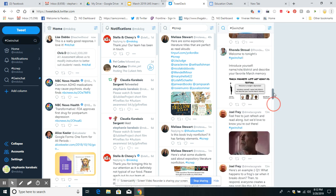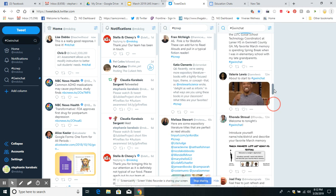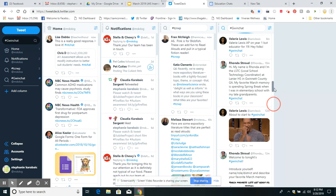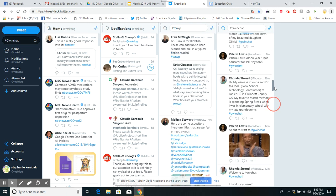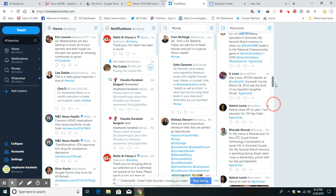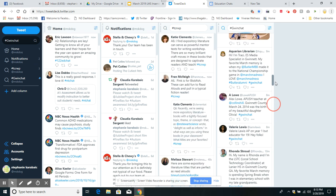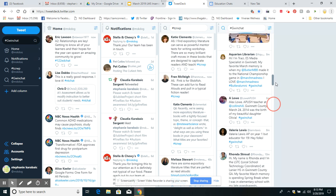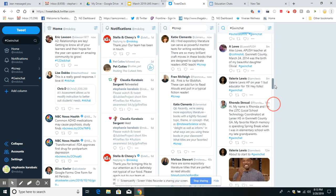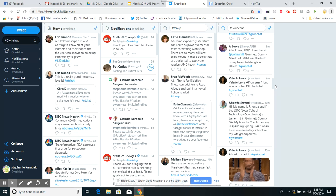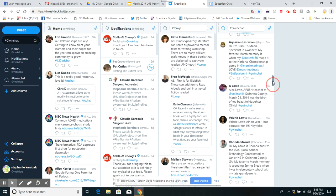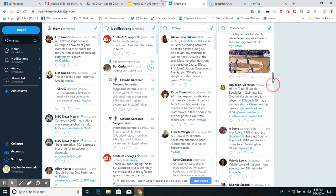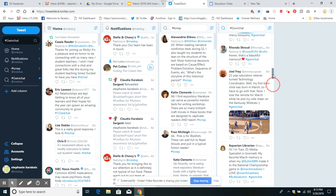Feel free to refresh. So they're just announcing who they are. I'm Tracy, ES media specialist. Valerie Lewis, AP on year one but educator for 19. They're just introducing themselves.